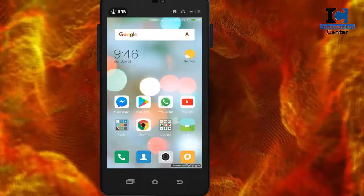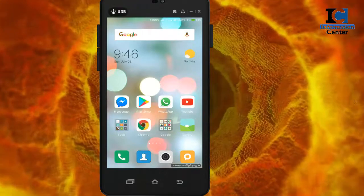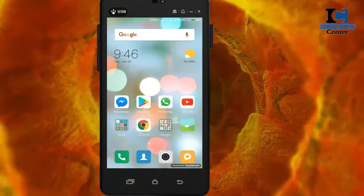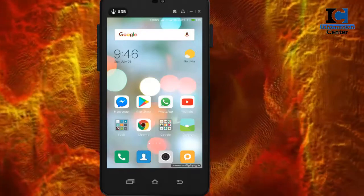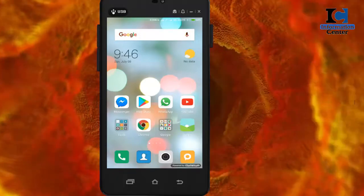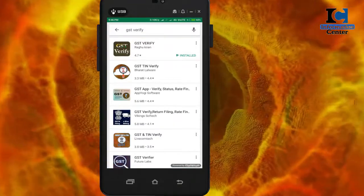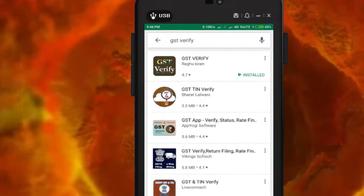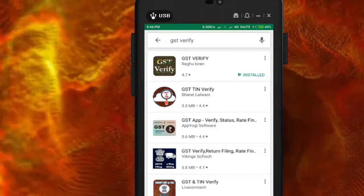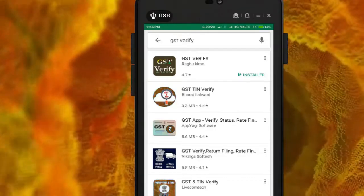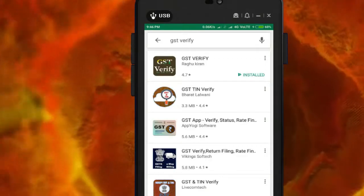Let's see which app to use, how to install it, and how to verify whether the shop owner can collect GST or not. First, go to the Play Store and search for the name 'GST Verify'. It is developed by Raghukiran, a GST Joint Commissioner. This is an official app.